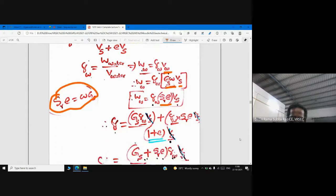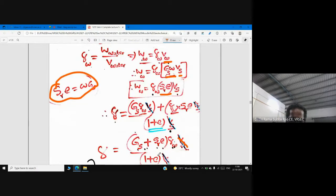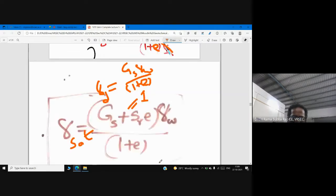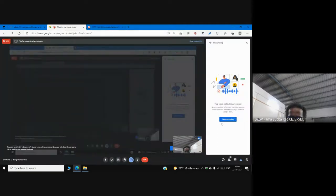Vs is common in both numerator and denominator, so it cancels. We arrive at γ = (Gs + Se)·γw / (1 + e). This is the ultimate equation, which can be transformed to dry unit weight and saturated unit weight. With practice you will master this derivation — first read all the fundamental definitions. Thank you.